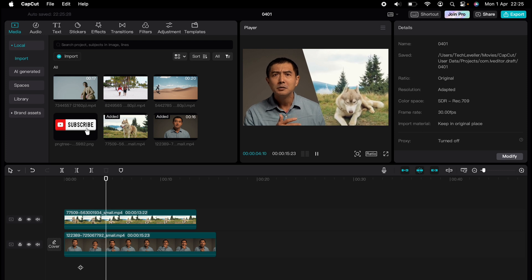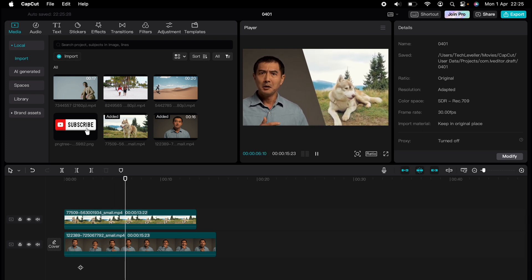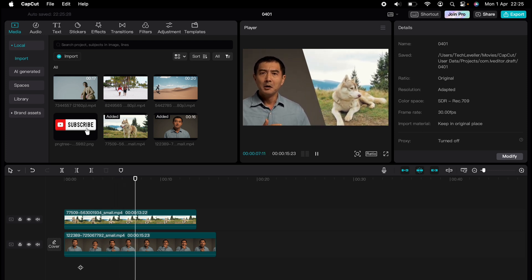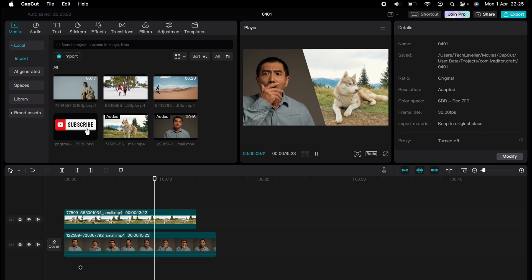You can make the split screen any direction with the mask feature. So that's how to split screen in CapCut.